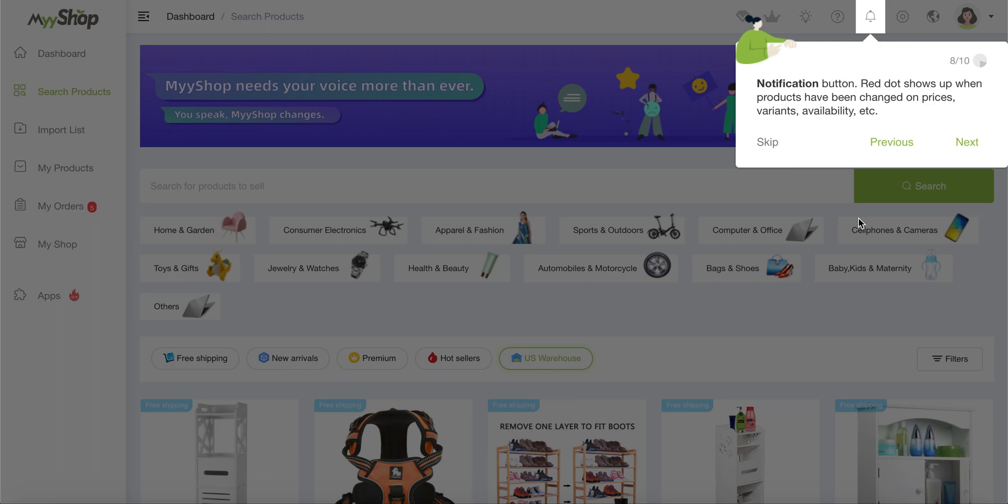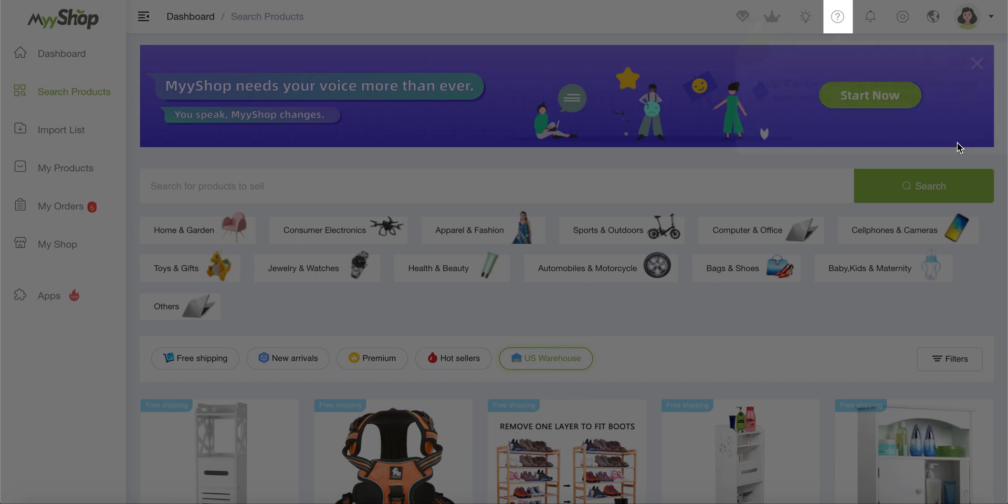Then we have the notifications button, which is pretty straightforward. It's a notification button. So if you have anything happening right now, a new order came up or you have something that is kind of urgent and that you should be checking out, then this is the place where it's going to show up. You're just going to have a red button on this little bell.